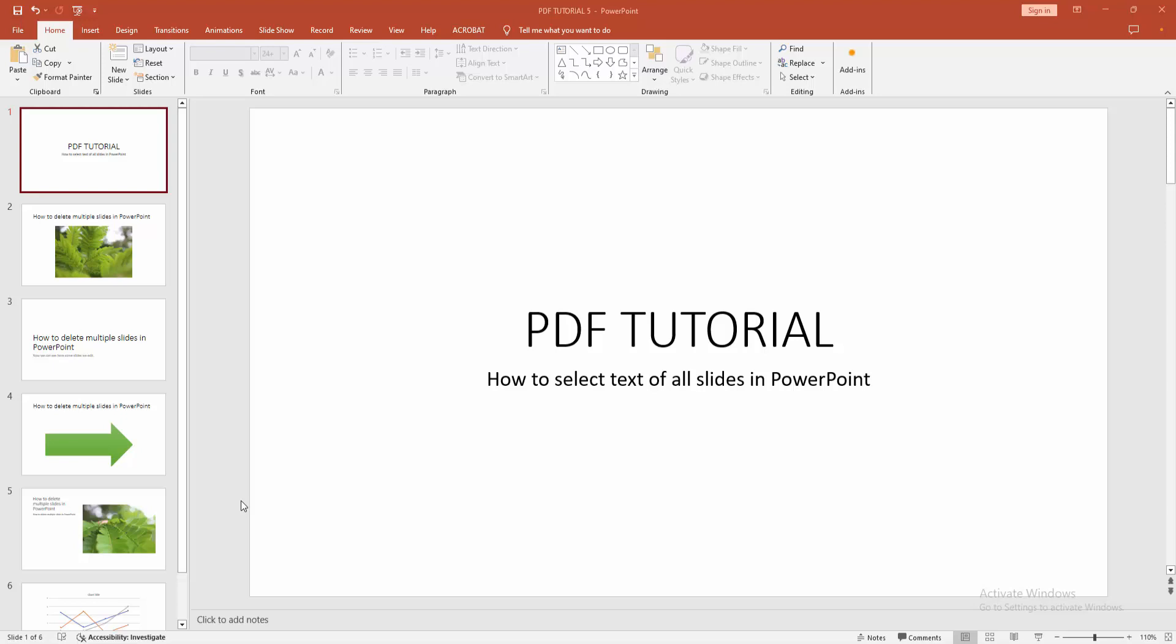Assalamualaikum, hello friends. How are you? Welcome back to another video. In this video I'm going to show you how to select text of all slides in Microsoft PowerPoint. Let's get started.